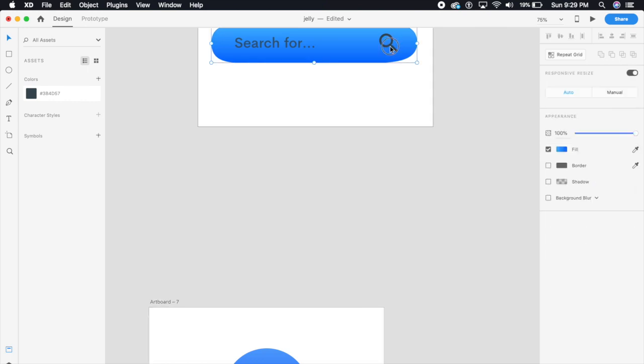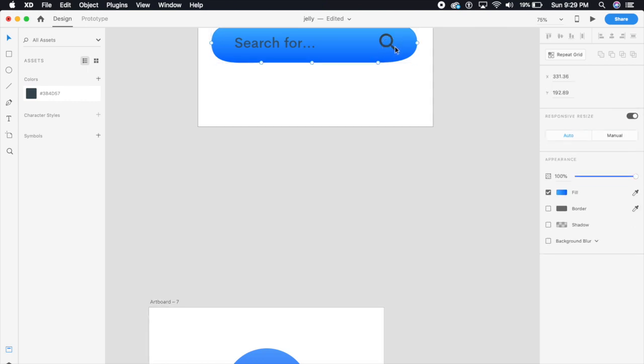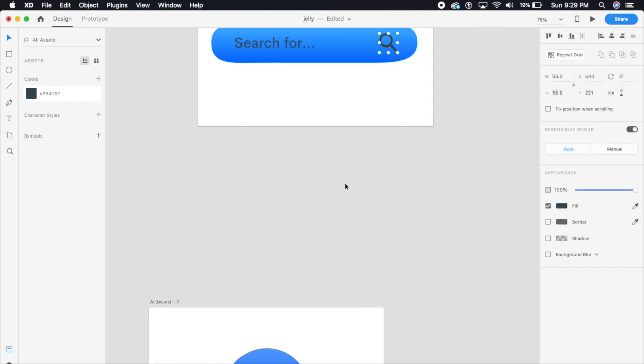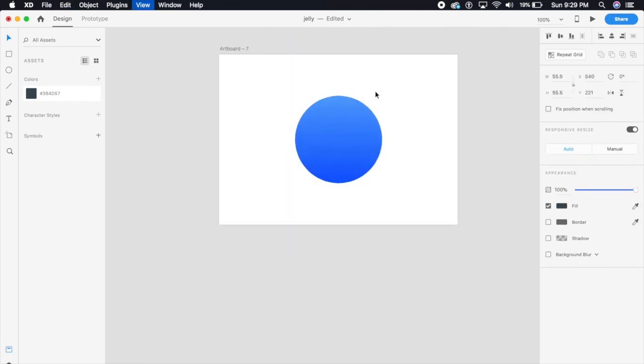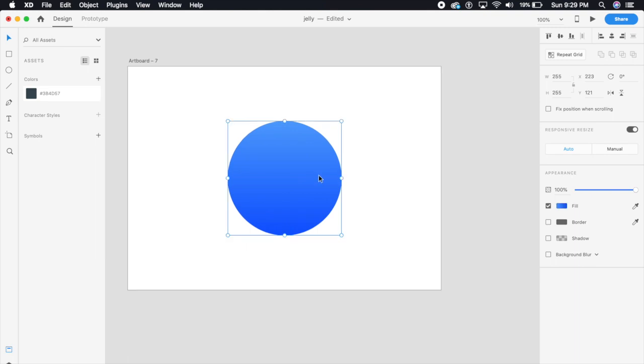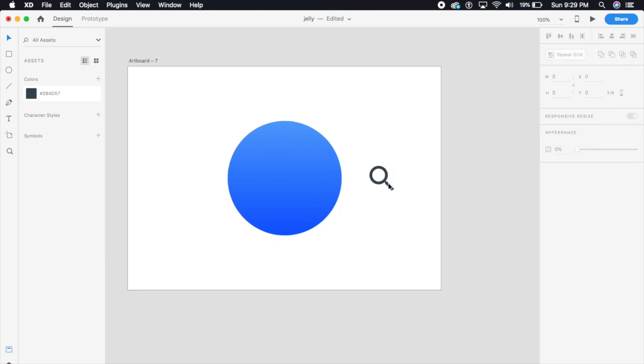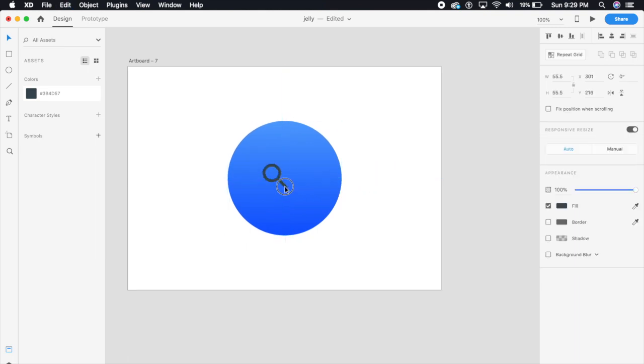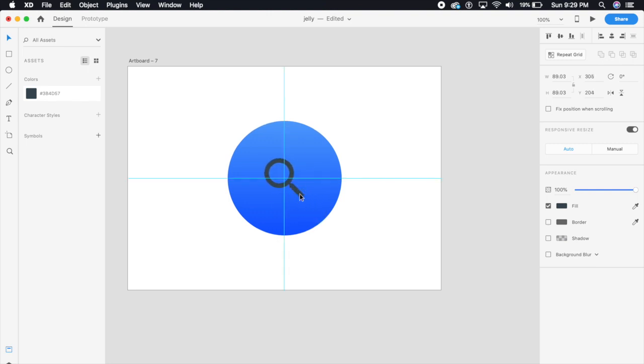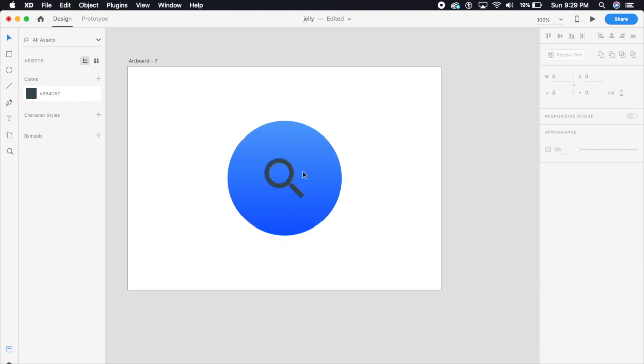I'm just gonna copy over this search icon here. This is a simple SVG icon. I will be linking all the files down in the description, so don't worry. It's a simple dark blue color.